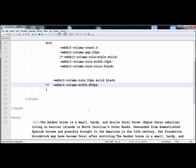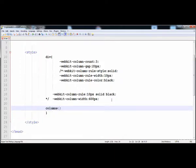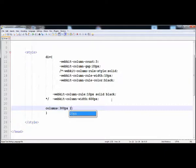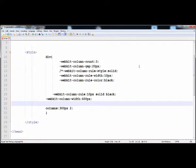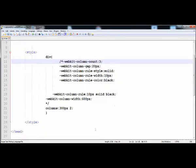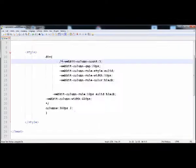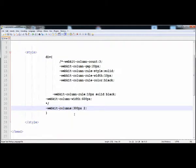You can also combine these properties using the columns shorthand. Write columns, then first give the width — 300 pixels — and then the count — two. Two columns are created. We also need to provide the webkit prefix for it to work properly. Here are the 300-pixel columns with a count of two.